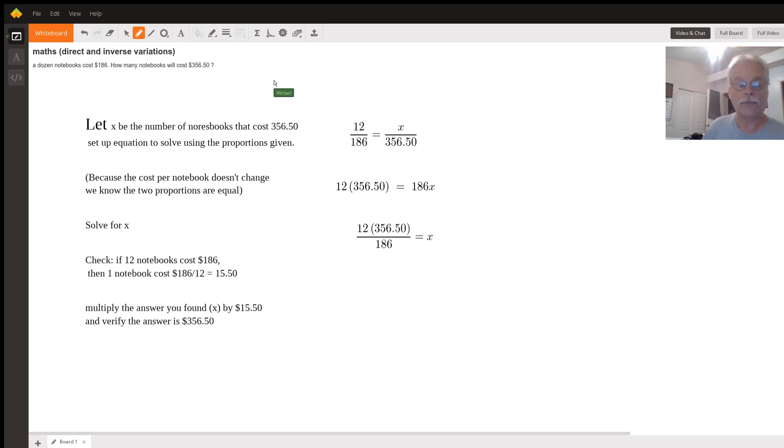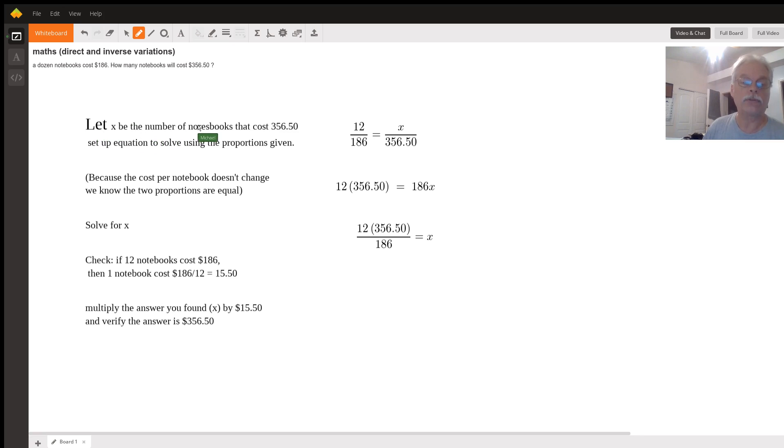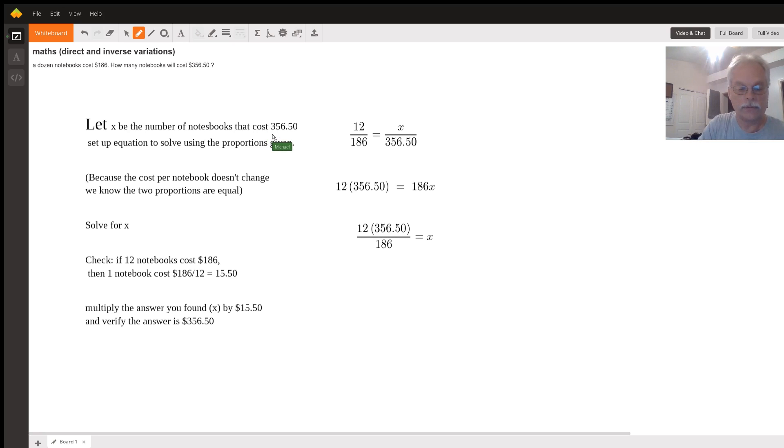Well, first let's set a variable. Let X be the number of notebooks that cost $356.50.